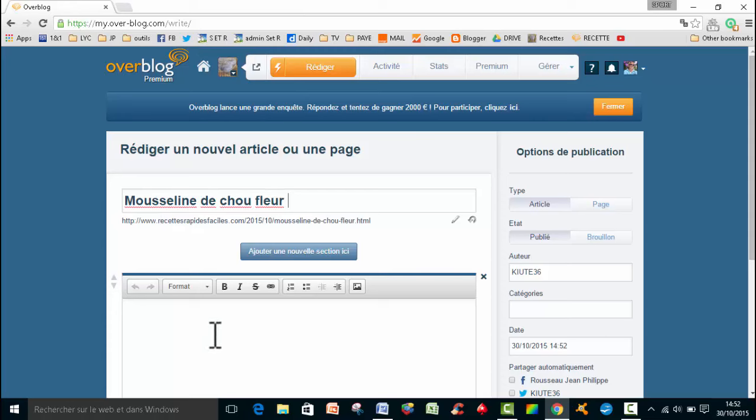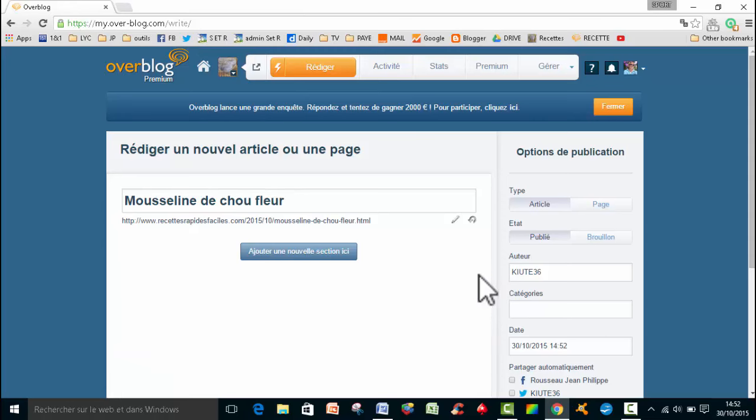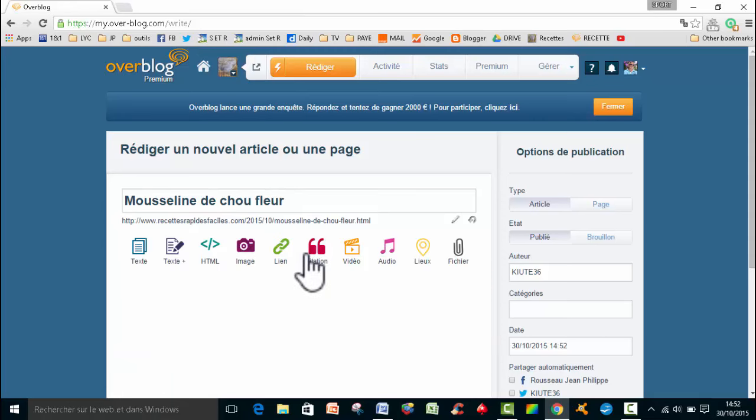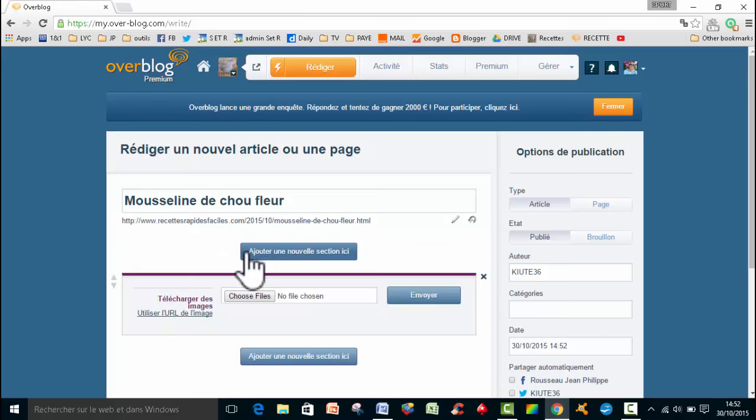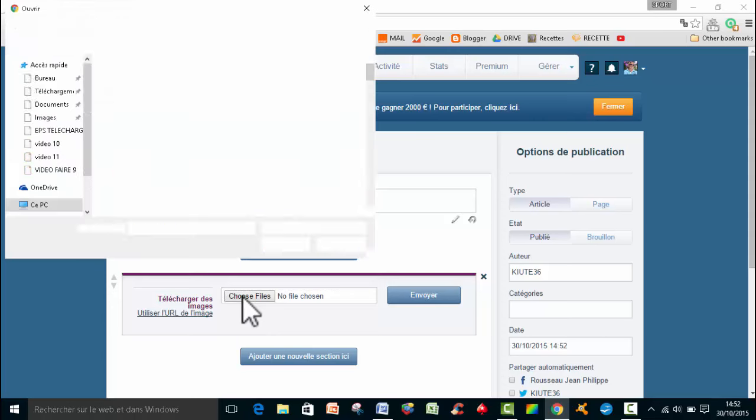Ensuite là Overblog m'avait proposé une sélection, donc là je vais la supprimer en cliquant sur la croix. Et puis je vais en ajouter une autre, puisque moi je commence toujours mes articles généralement par une image. Donc je clique sur image et là je vais cliquer sur choose files, c'est-à-dire que je vais choisir mon image.